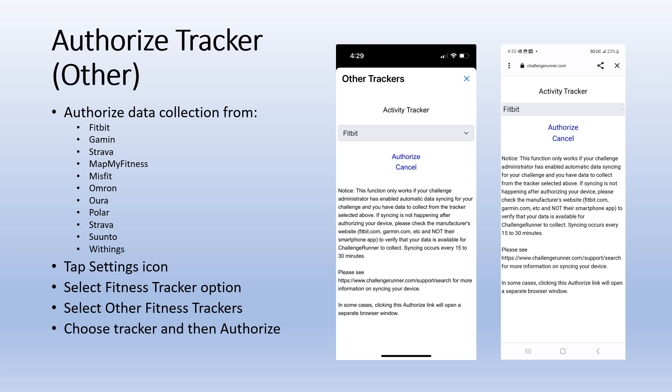You will be redirected to the tracker authorization page where you will need to enter the ID and password you use to set up your fitness tracker and allow access to Challenge Runner. Once this is complete, Challenge Runner will attempt to pull data from your selected tracker every 15 minutes for the duration of the challenge.